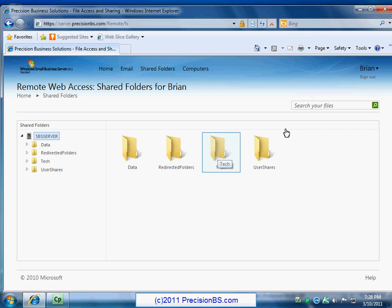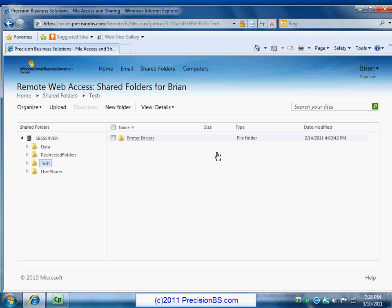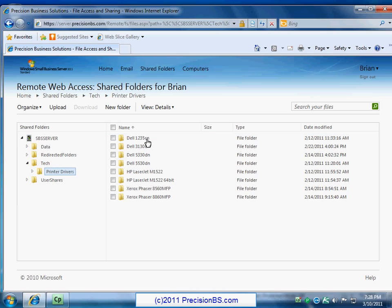Right now we'll just go ahead and we'll open up our tech folder and see what we've got out there, and I'm going to open this up by double-clicking on it. All right, so inside our tech folder we have printer drivers. We'll go ahead and double-click on that one and see what we have inside that.